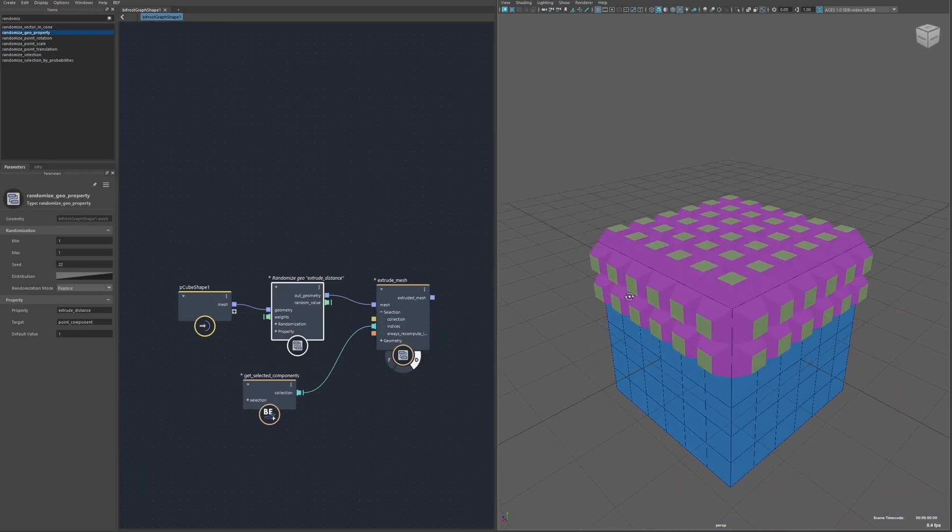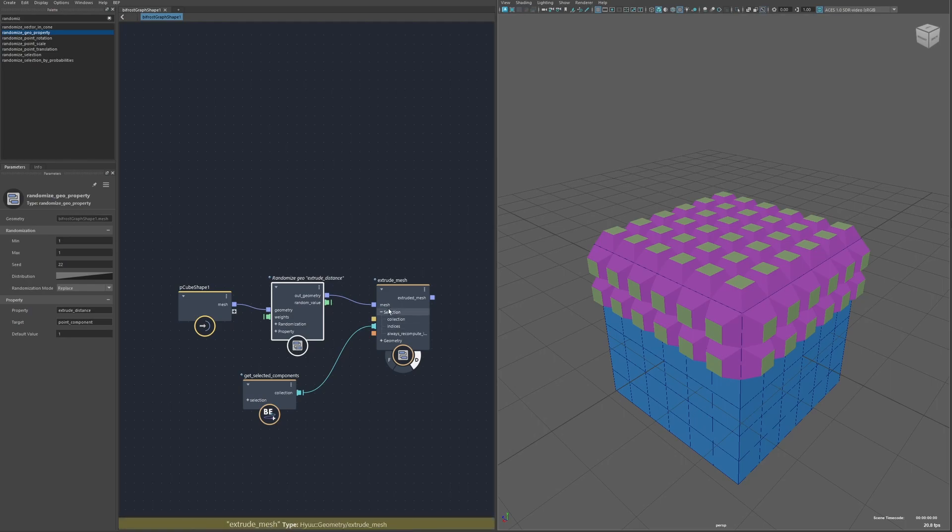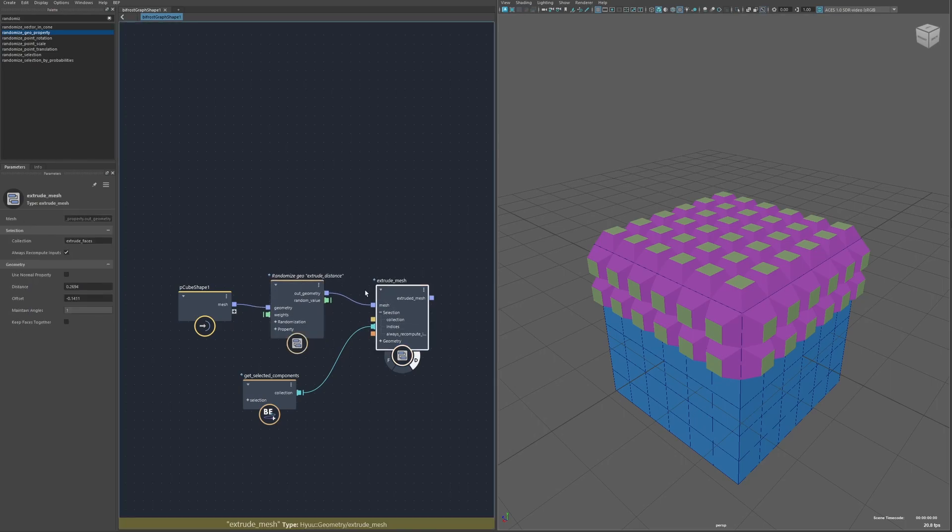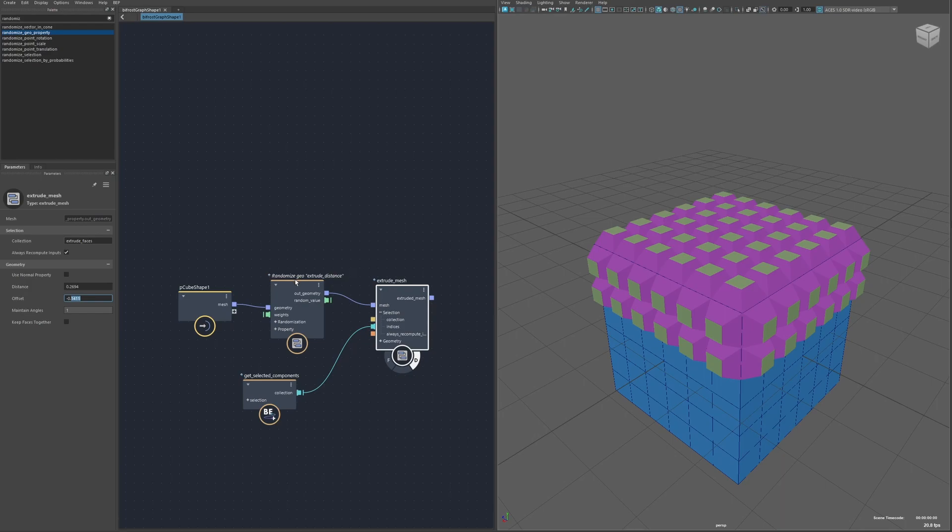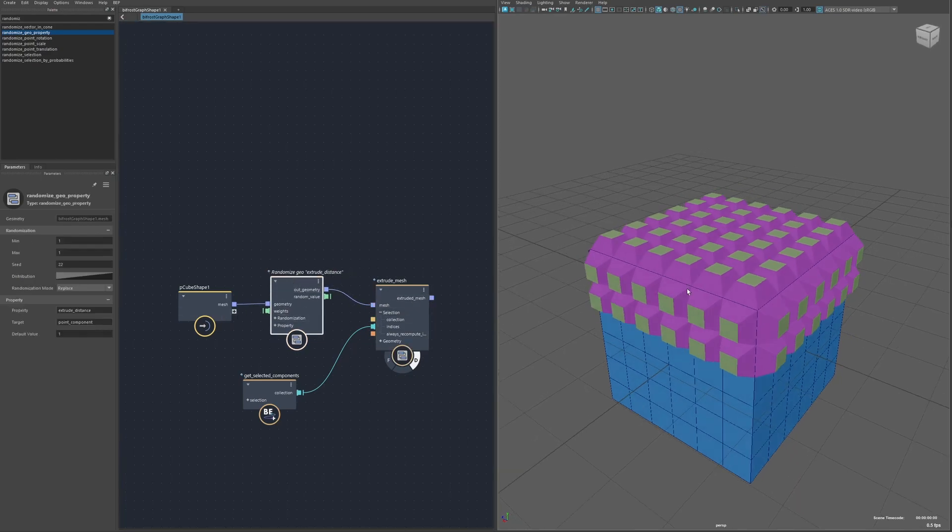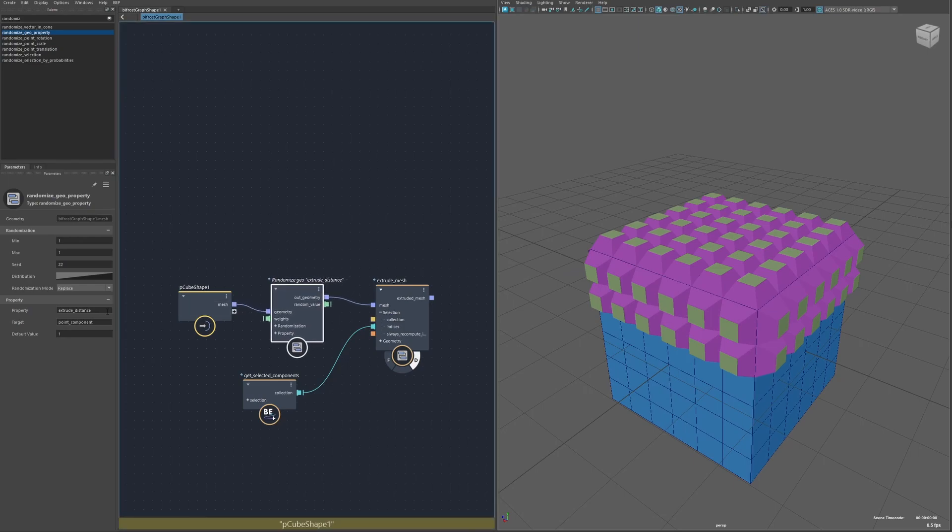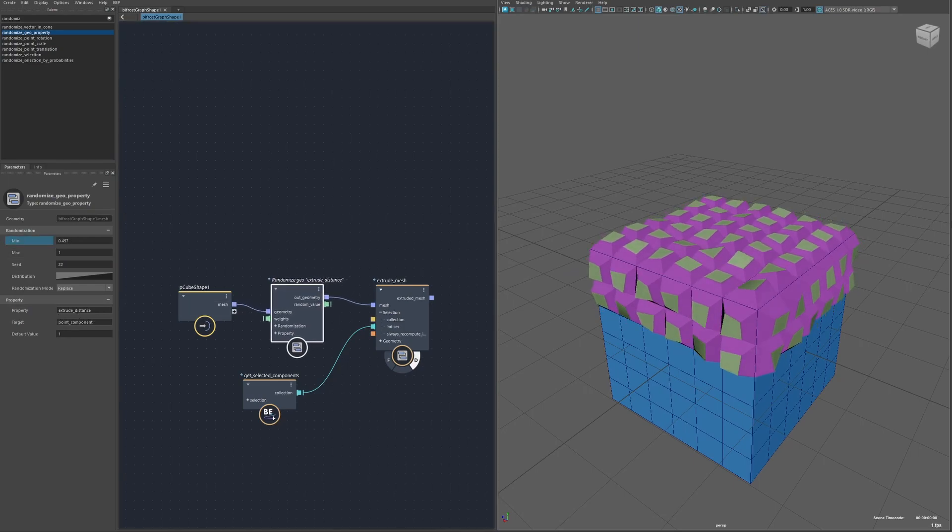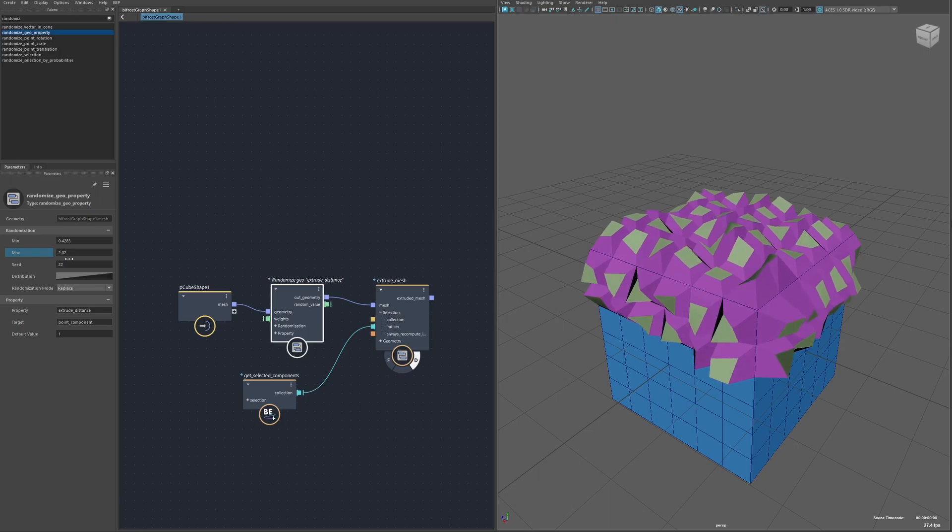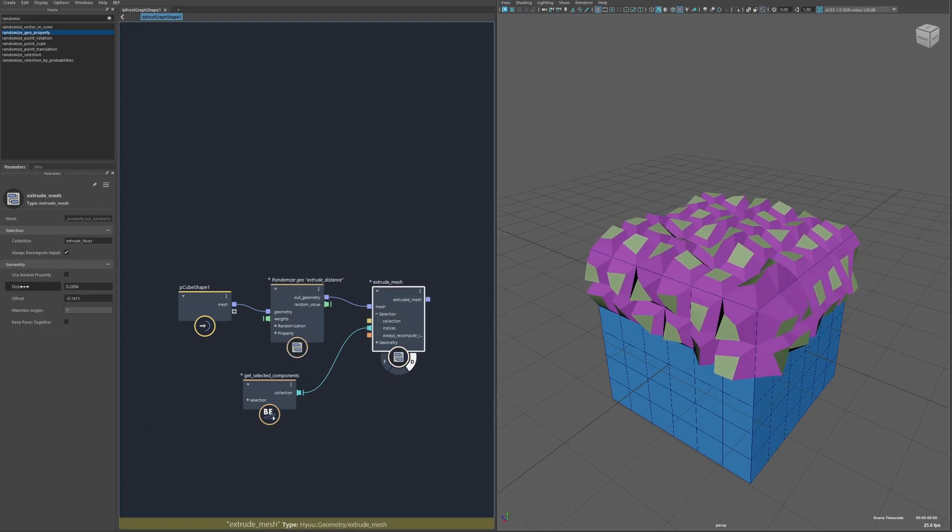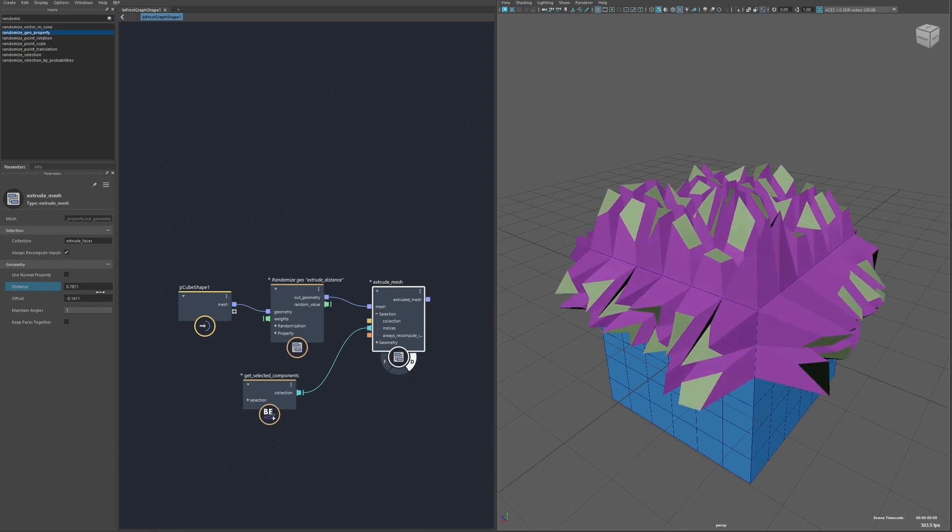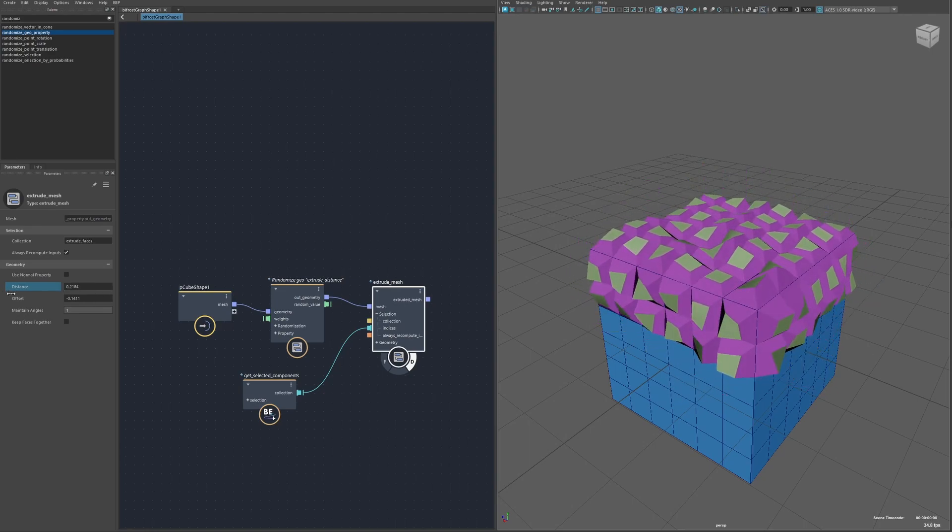The extrusion can also be controlled with geo properties. For the distance the property is just extrude distance and for the offset it's just extrude offset and these can target any component. I've just got a randomized geo property for the extrude distance and so now you can see each point is kind of being extruded at a different distance. And then the original input just works as a multiplier of that property.